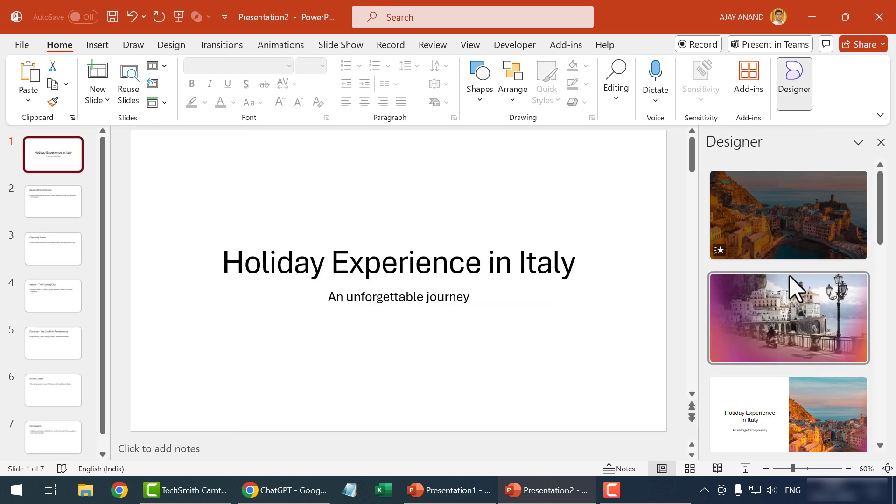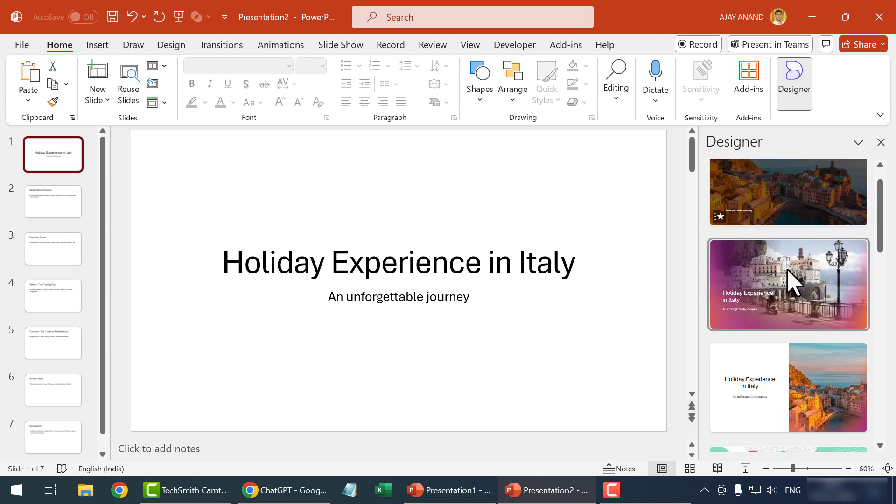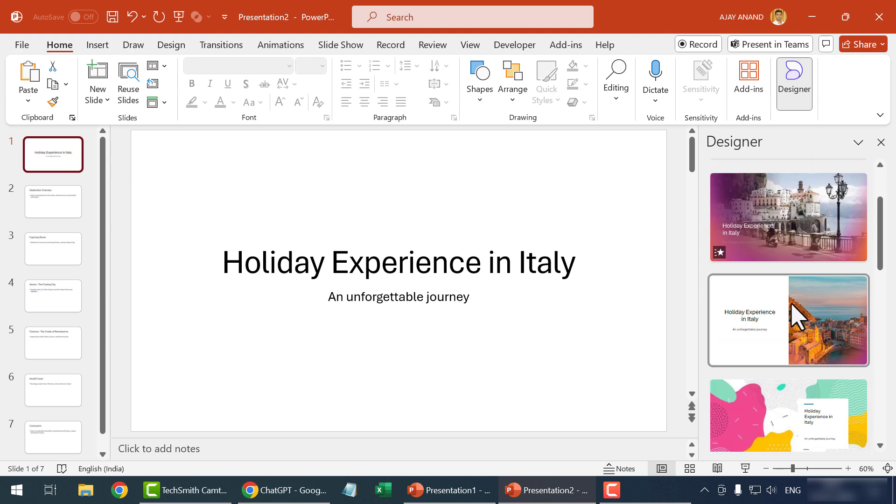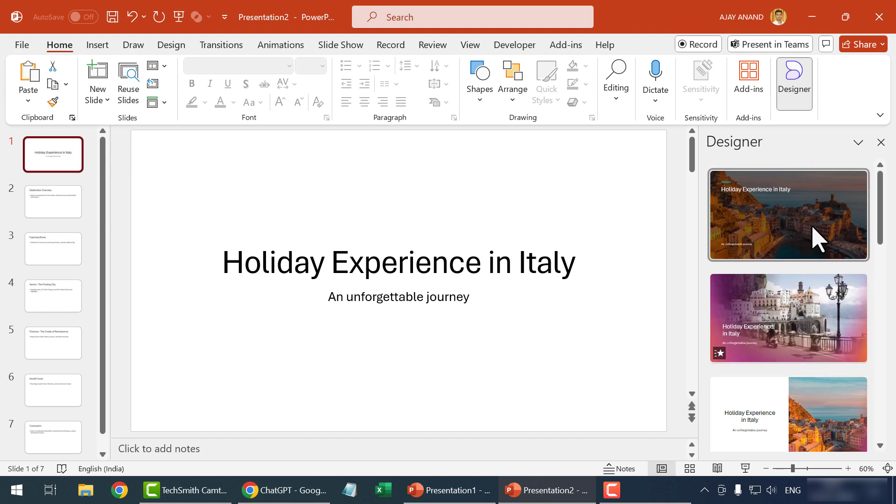See the Designer option is generating some new design ideas. Select a suitable design for applying it to the current slide.